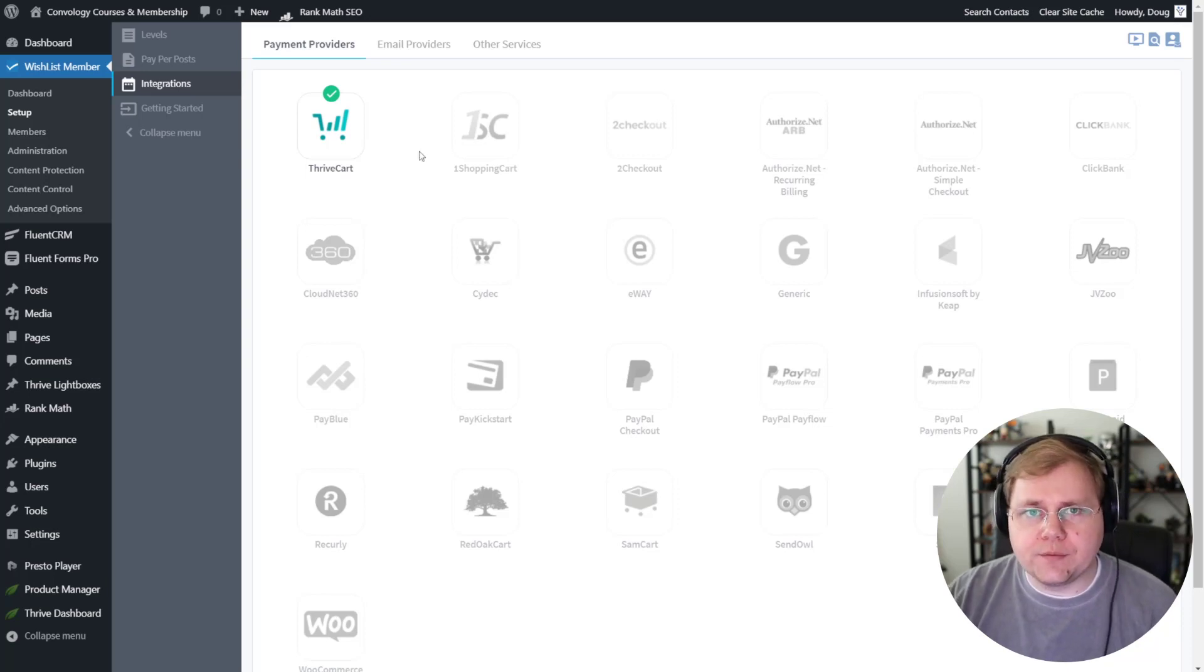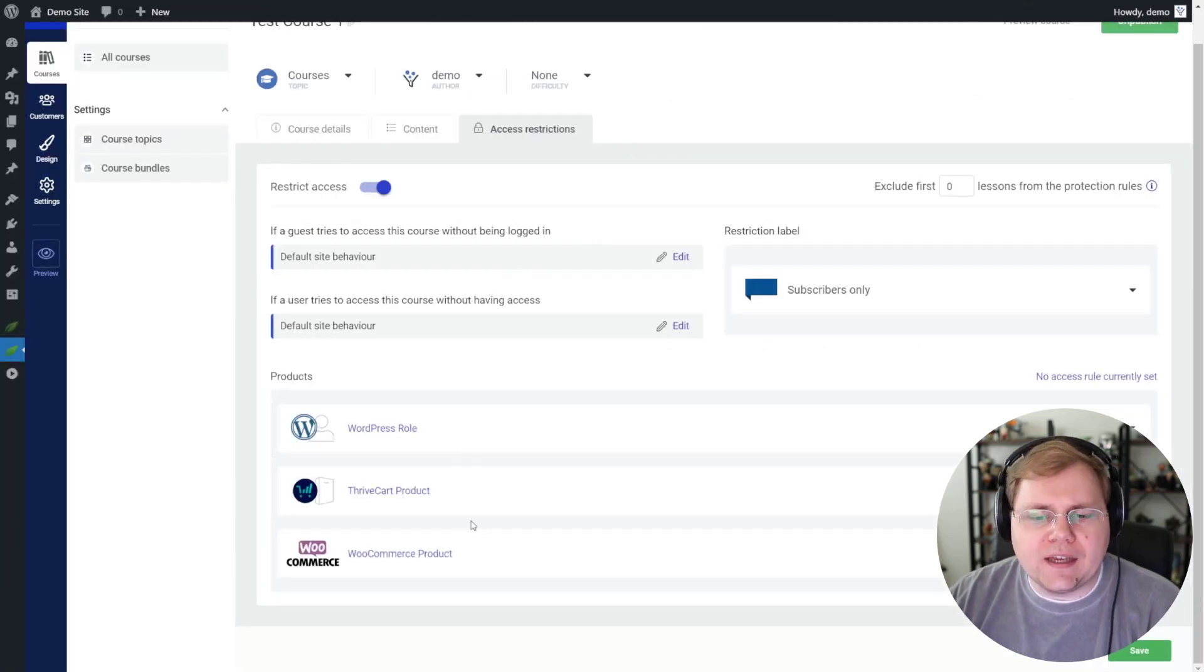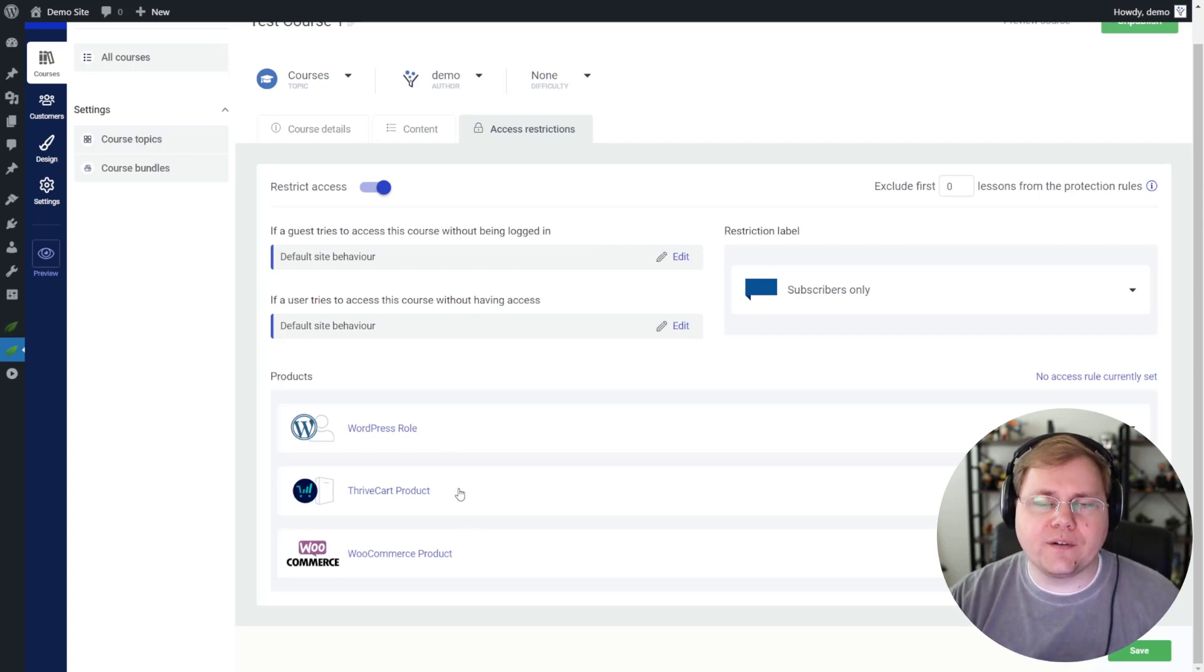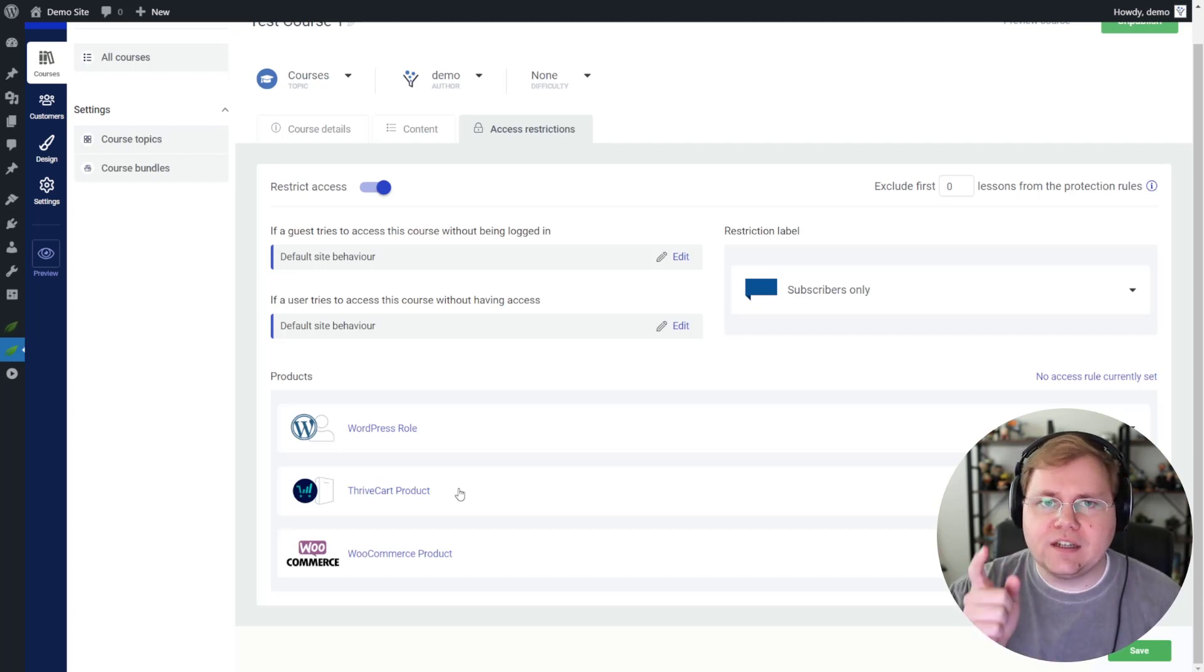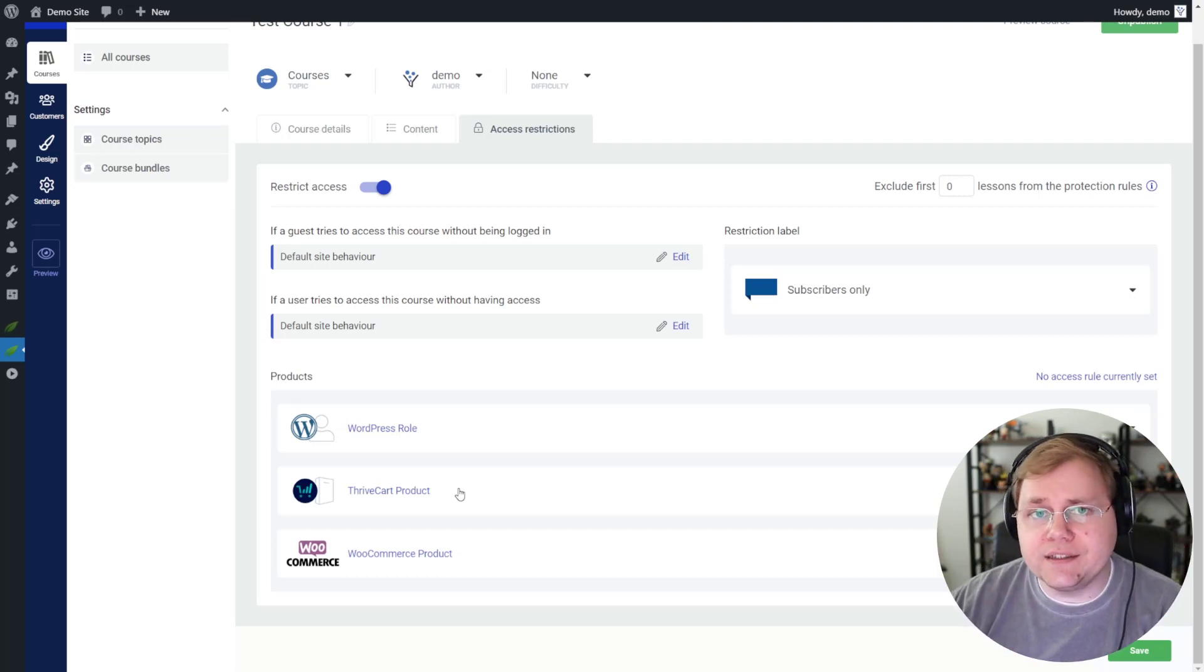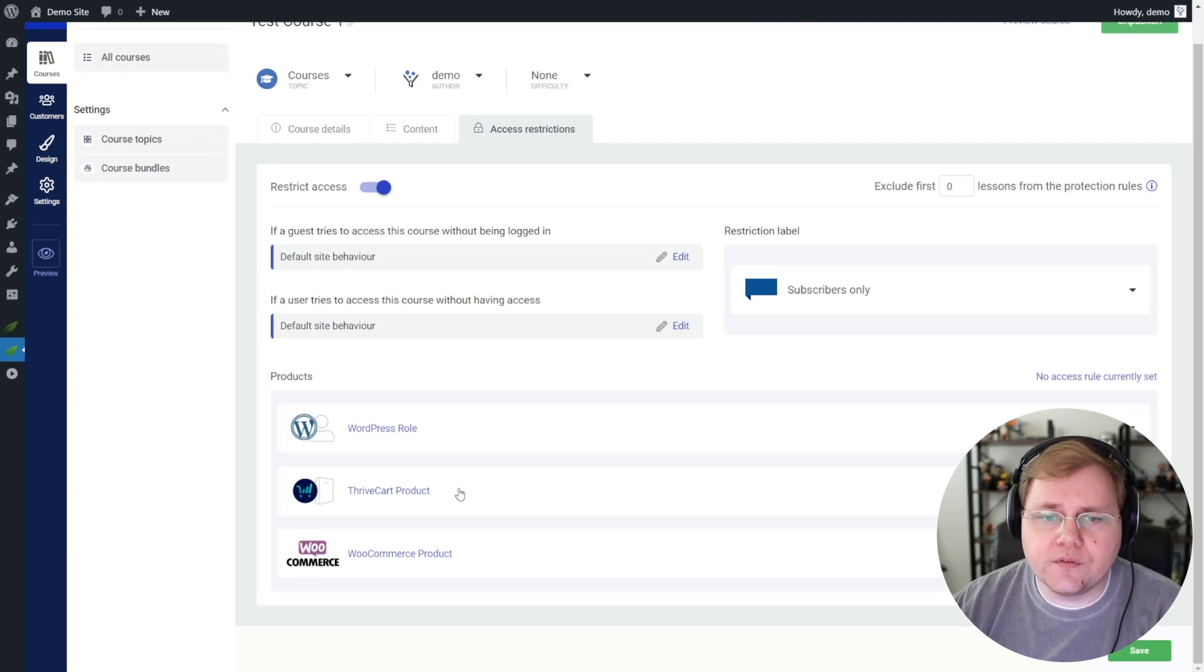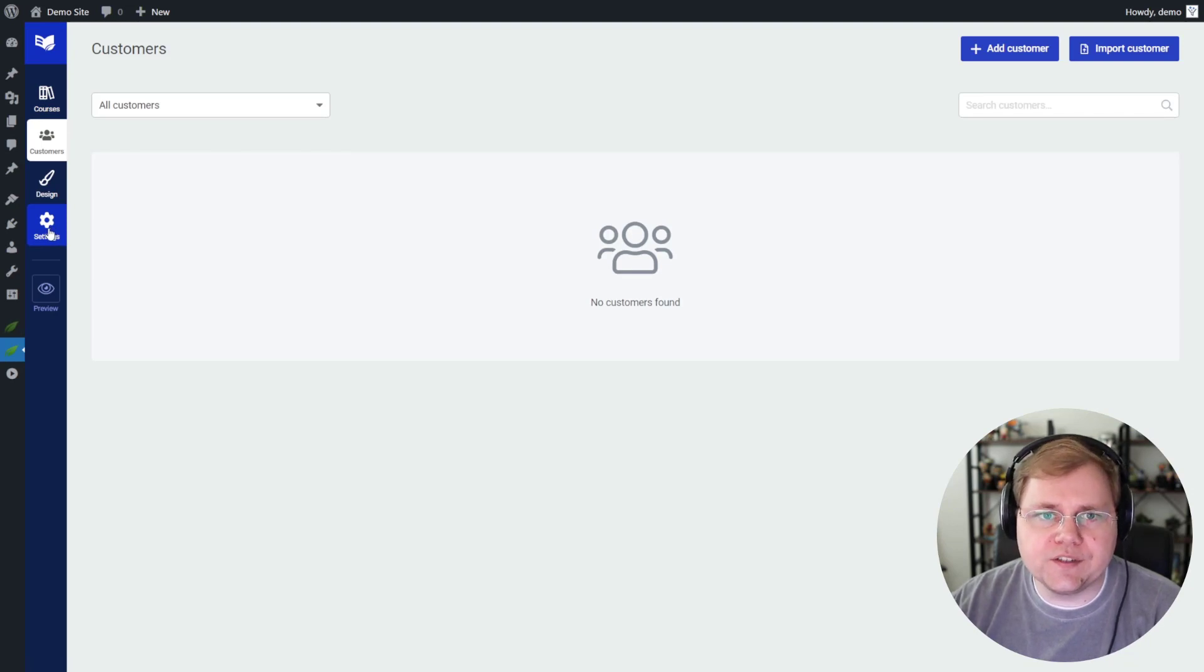If you are using Thrive Cart, I would say absolutely just use Thrive Apprentice. Because in Thrive Apprentice, they have a fantastic direct integration with Thrive Cart. This is one of the things that Thrive Apprentice has done right, and they've done it really, really well. Right inside of your Thrive Cart account, you basically check a box and choose your course. And when someone purchases the product or the course, it automatically gives them access, and it controls refunds, and it controls removing access and revoking it, and customers get added right in here to your customer section. It's just an overall really seamless experience to use something like Thrive Cart.